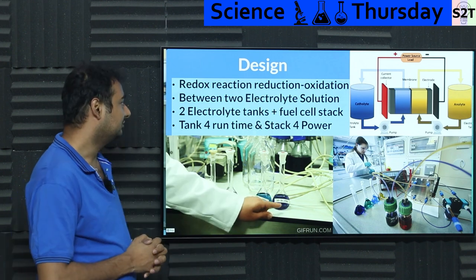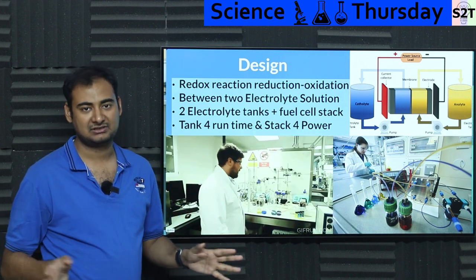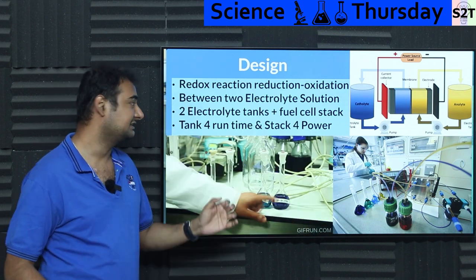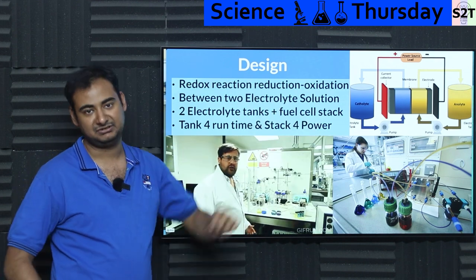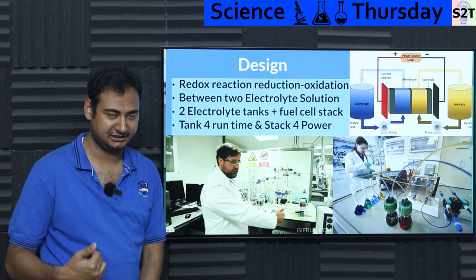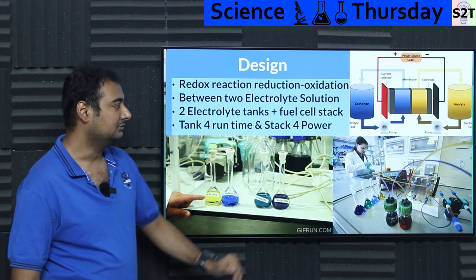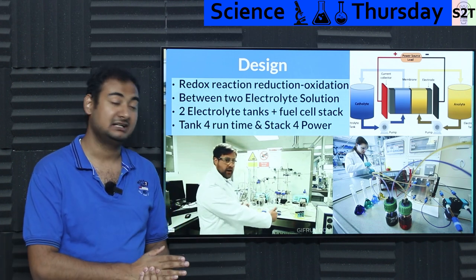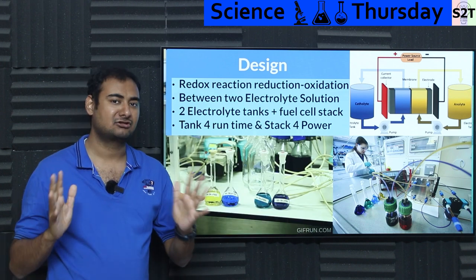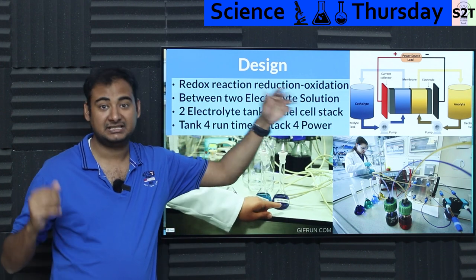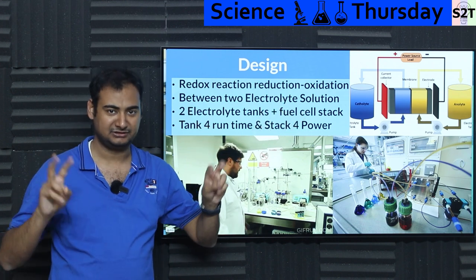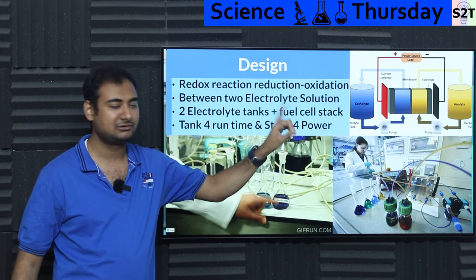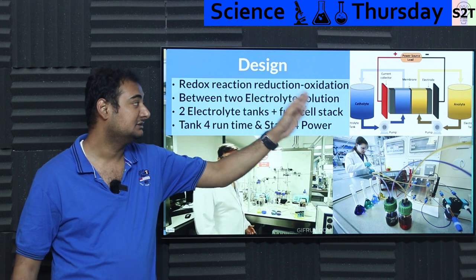Now for the design: every time you talk about liquid flow cell batteries or redox batteries, the word 'redox reaction' comes up. That's simply an abbreviation of reduction and oxidation — something gives up electrons, something accepts them. In a normal battery like lead-acid or lithium-ion, the anode and cathode are the reacting things. Here, the anode and cathode act as current collectors, and the reactions — the electron exchange — happen in the electrolytes. That's the key difference.